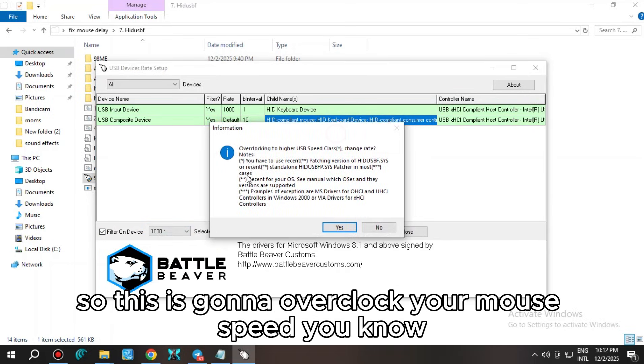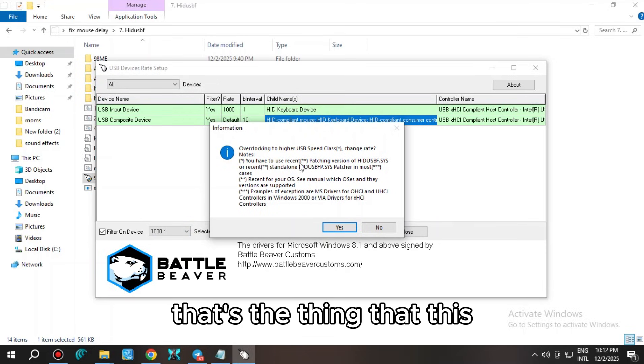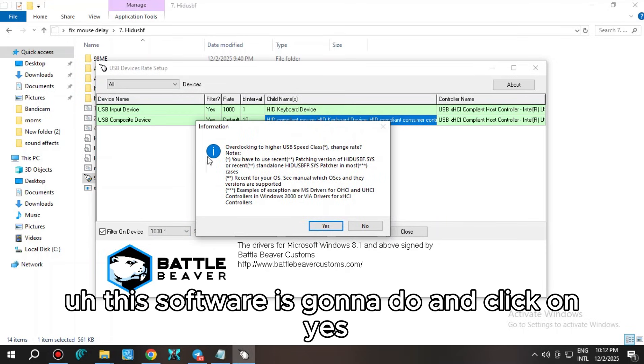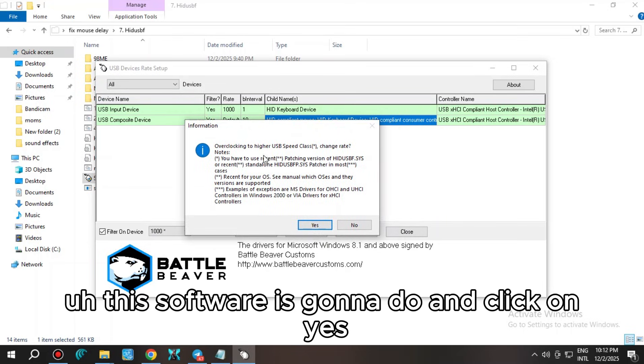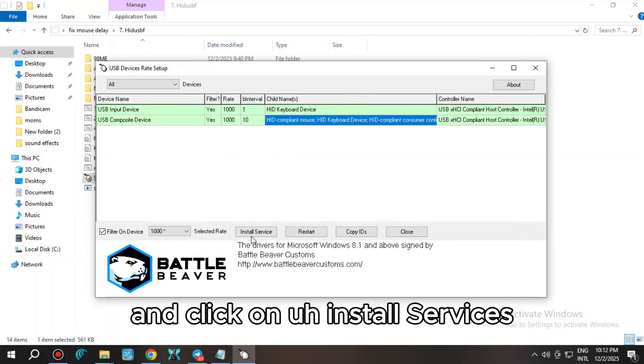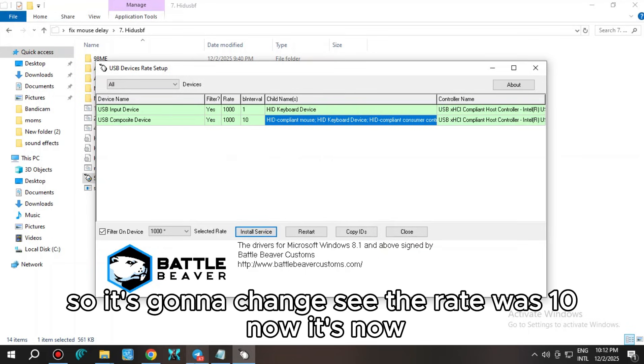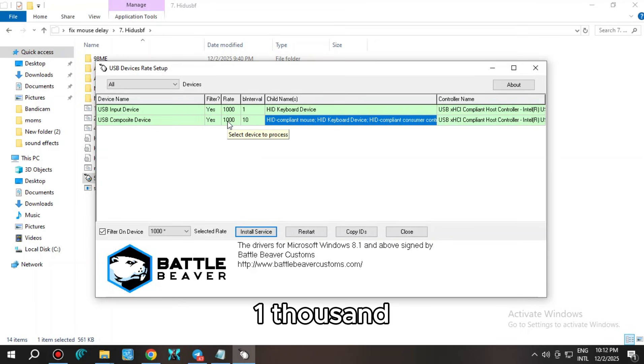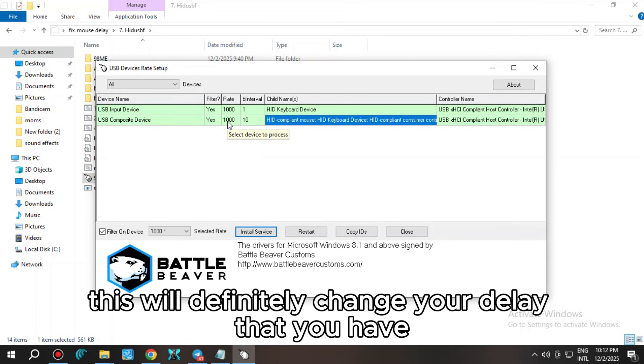Click the default one to the highest one you have. Mine is 1000. This is going to overclock your mouse speed. That's what this software does. Click on yes and click on install services.